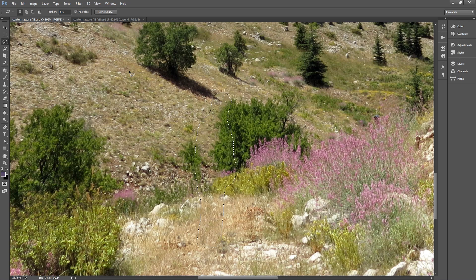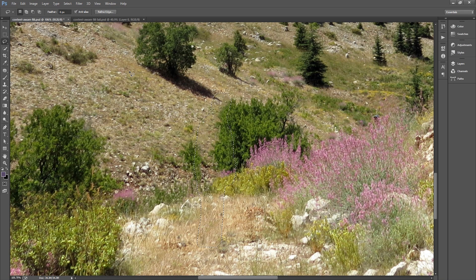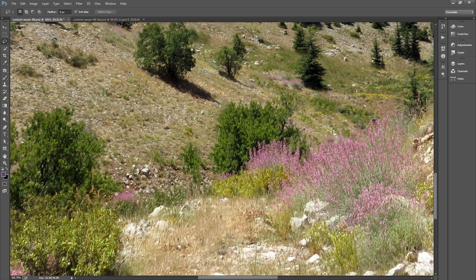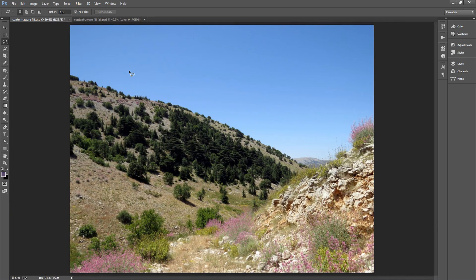This is awesome. Photoshop just did a great job removing me from the picture and seamlessly continuing the background.